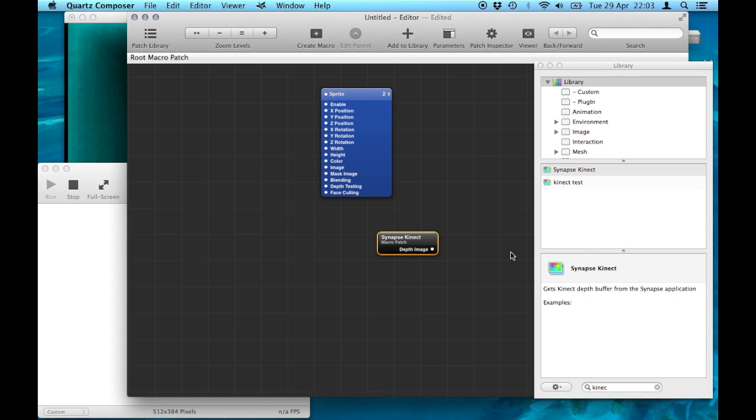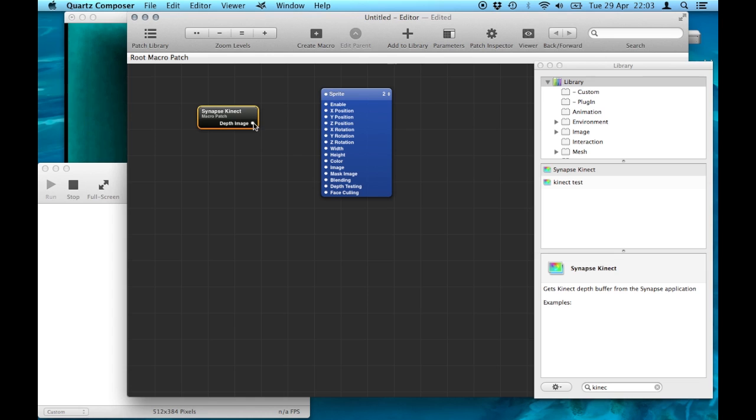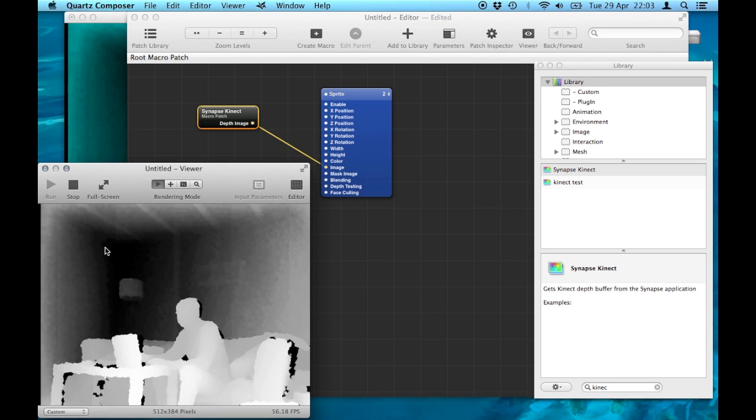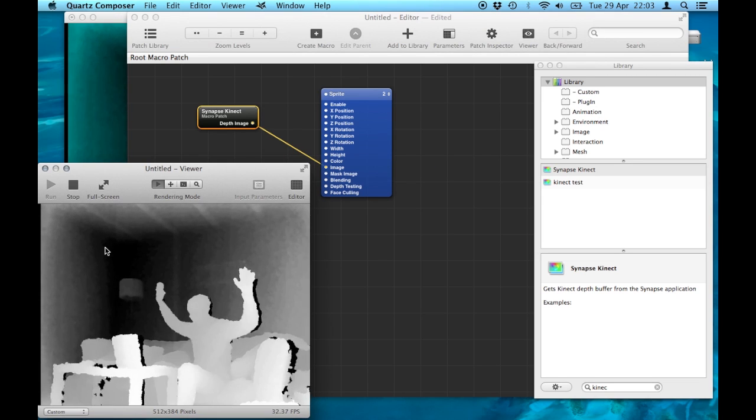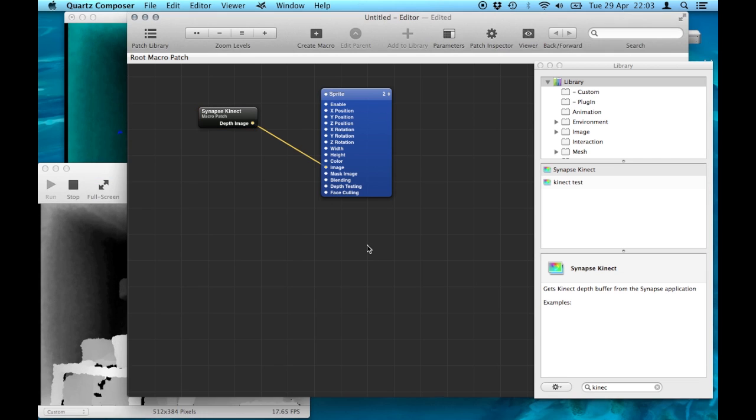The second thing I want to do is open the Quartz plugin I've installed previously called Synapse Connect and take the feed from that and put it into the image of the sprite. That then feeds us the 3D data.